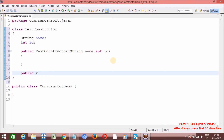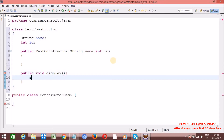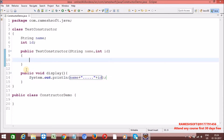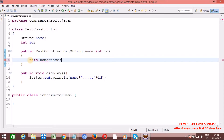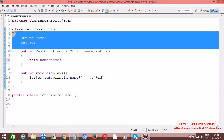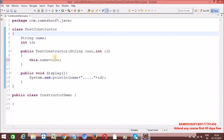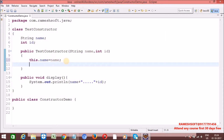So let me write one method: public void display. Now print the values — sysout of name plus id. Now I want to refer the current class variable 'name'. So 'this.name' — this always refers to current class variables. In the current class, is there any variable 'name'? Yes. So 'this.name = name', and 'this.id = id'.